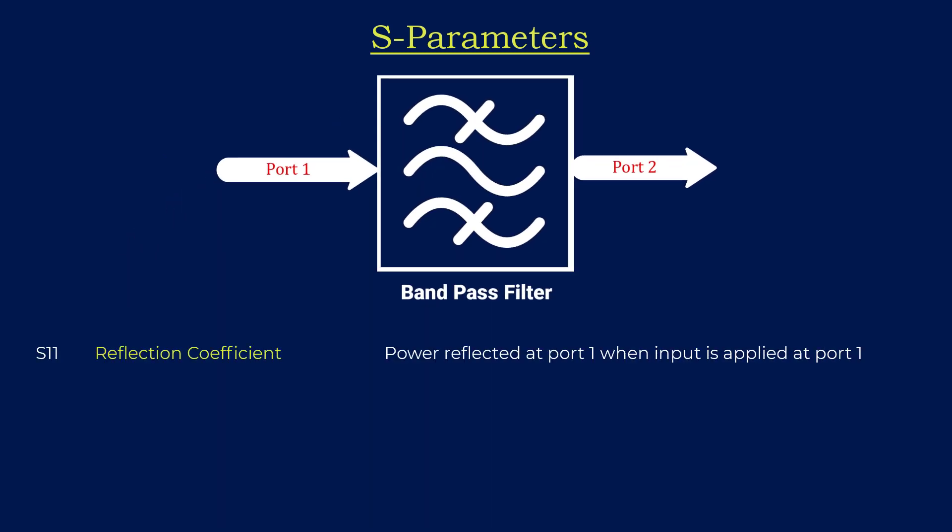The first parameter is S11. S11 represents the power that's reflected back to port 1 when an input signal is applied at port 1. This parameter is also known as the reflection coefficient. S11 gives insights into how much of the incoming signal is reflected due to impedance mismatches or other factors.